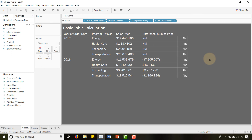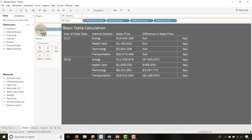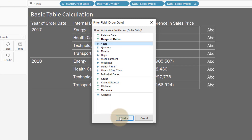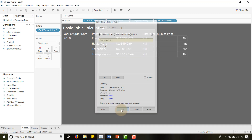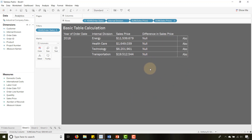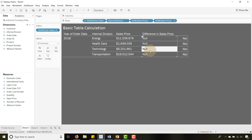What does that mean practically? If I drag order date to the filters shelf — this is a dimension filter — and I get rid of 2017, I lose my table calculation. Why? Because I got rid of the underlying data. There's no 2017 for my calculation to look back to. What I need is a way to preserve the underlying data but just remove it from the view — preserve 2017 in the data so my table calculation can still work.